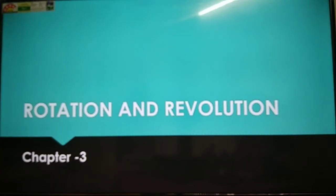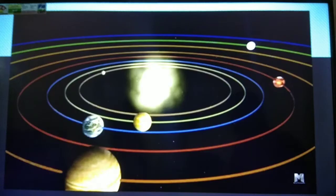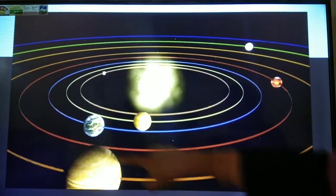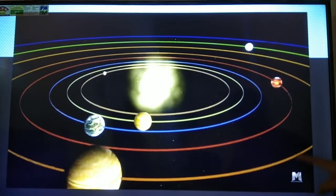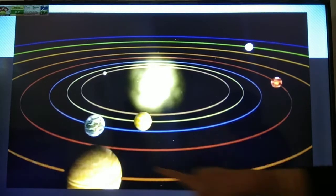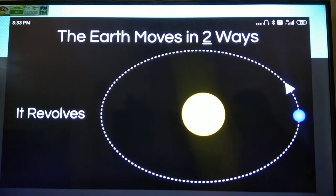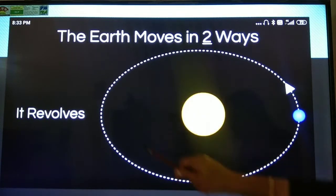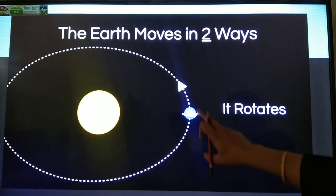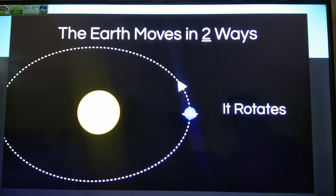So today we have to start the last chapter of the first unit. We are going to start today's class with the third chapter, which is the last chapter of the first unit, and that is rotation and revolution. As we know, earth is one of the members of the solar system. All the planets have their own orbits and they are revolving around the sun. Same way, earth also revolves around the sun in an elliptical orbit and at the same time it rotates on its axis. So these two motions are known as revolution and rotation.